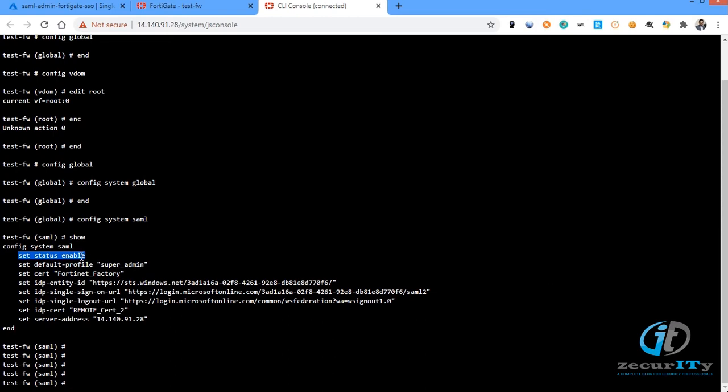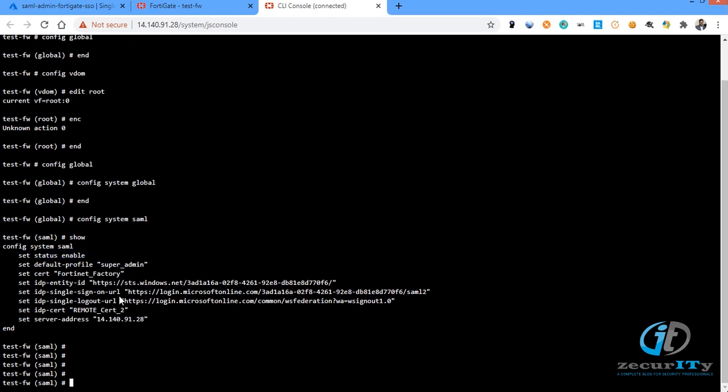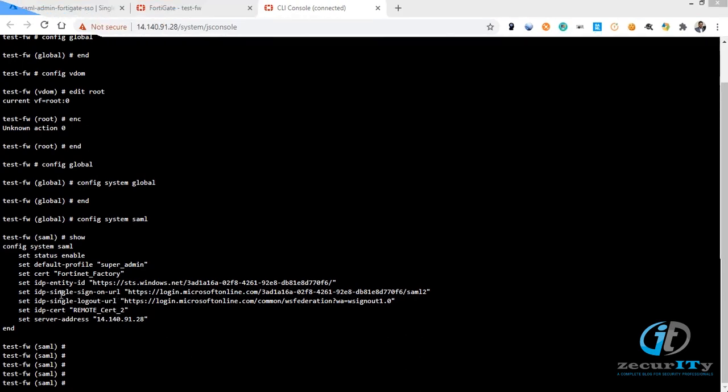So I'm enabling the status of the SAML. Set SAML status enable. Then default profile, it will be no access. You need to change to super admin or read-only access whatever you require. You have an option called set certificate where you can enter the certificate of the FortiGate firewall to negotiate the connections.